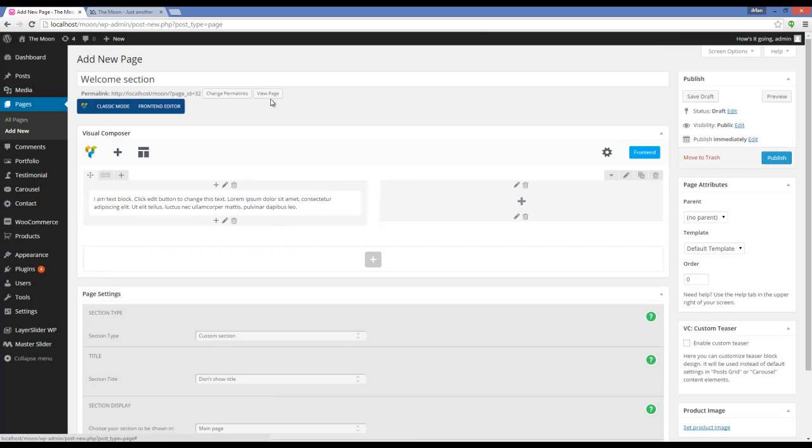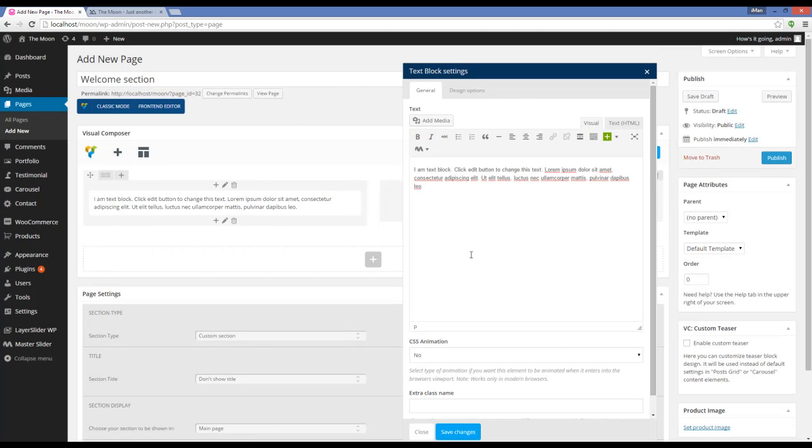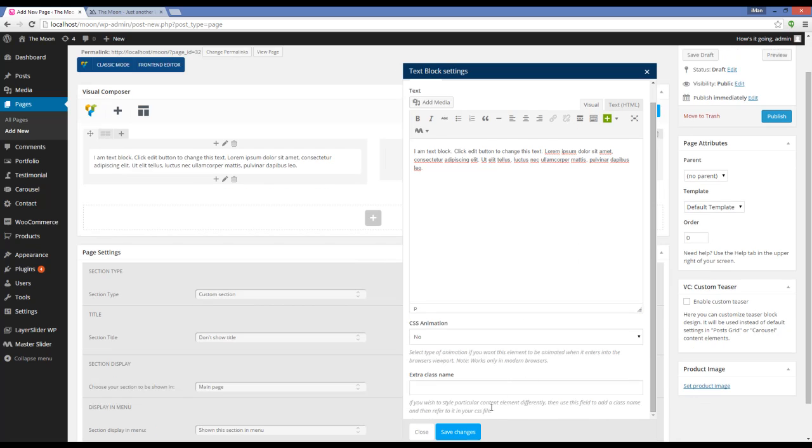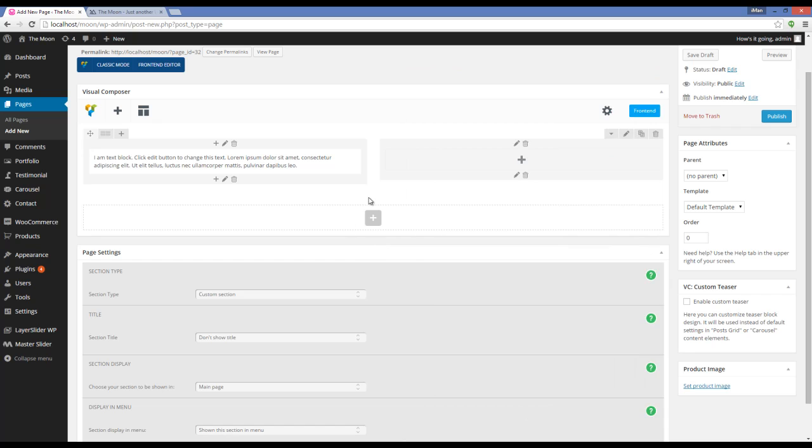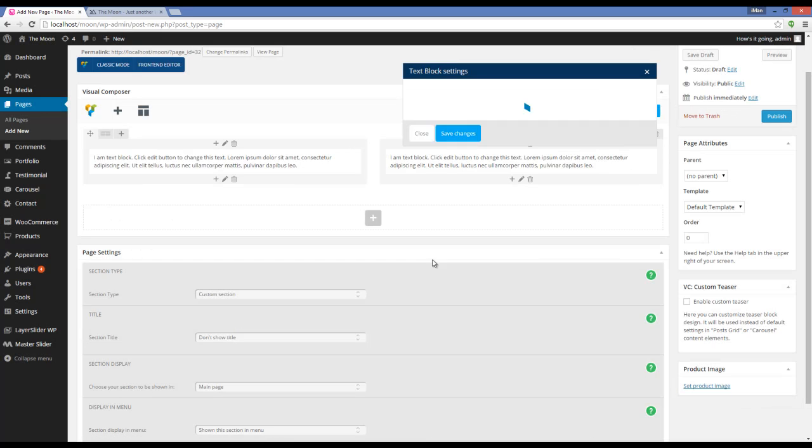For example, I'm going to use Text Block and use its default content here. I'm going to do it again.